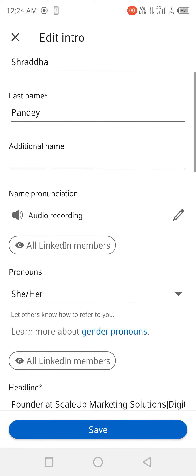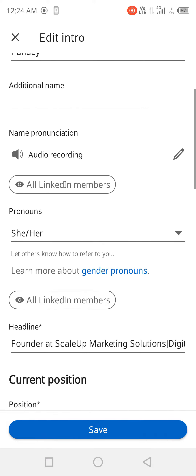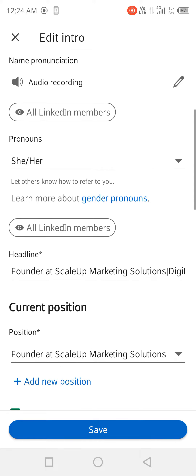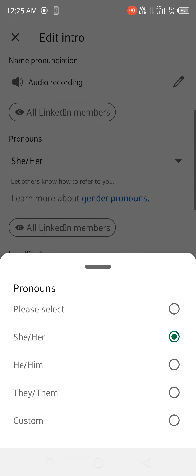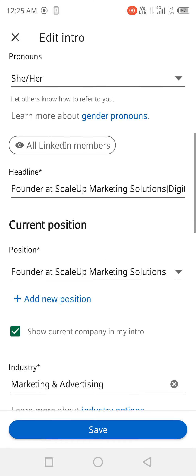First name, last name. After that you can also add your name's pronunciation, because there are a lot of names where people will be mispronouncing it. Like I have added my name's pronunciation. If you want, you can use that option, or you can avoid it.